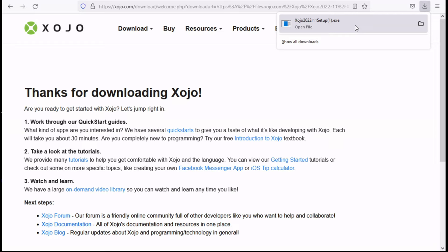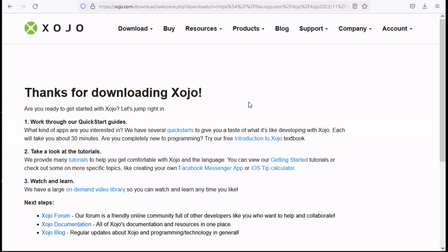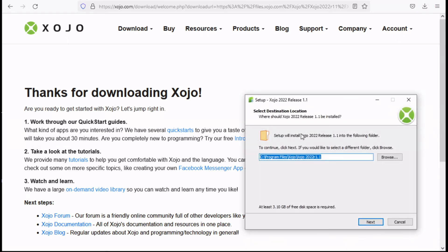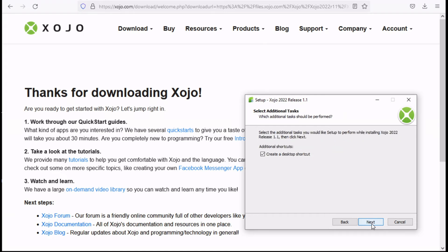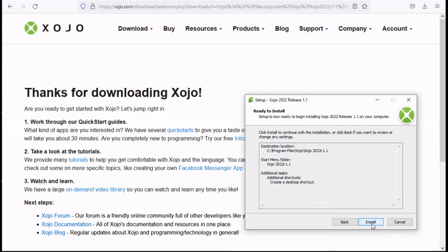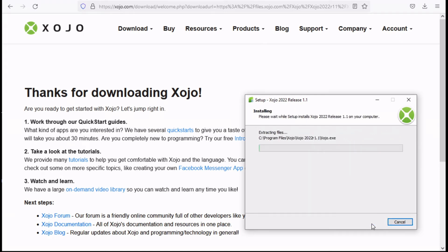Once the download is complete open the .exe file. This will start the Xojo setup wizard. Keep the defaults. Click next, next and then hit install.